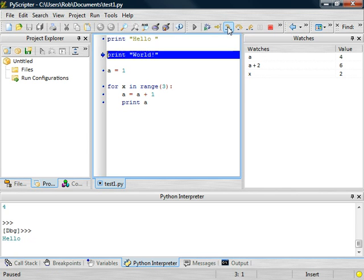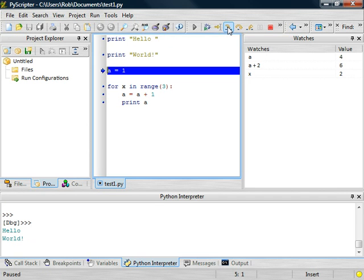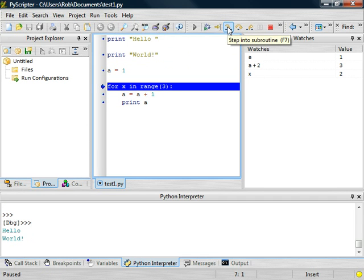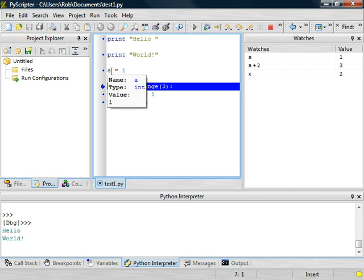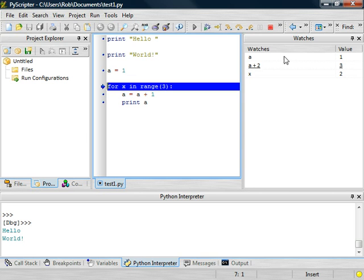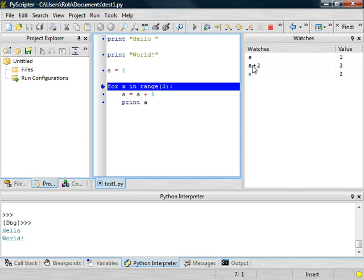So I can step into this. And now, as you can see here, the watch window is changing as the code executes. Now, A, we only set A equals 1. That assigned the value 1 to A, of course. So over here in the watch window, you can see that A has the value of 1. And I also had this A plus 2 expression set up to be watched. And of course, A being 1, A plus 2 is equal to 3.